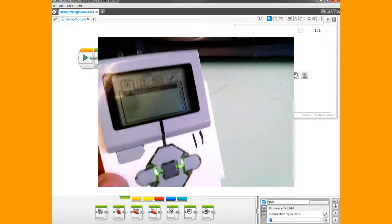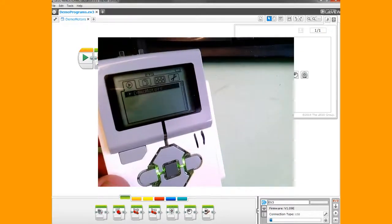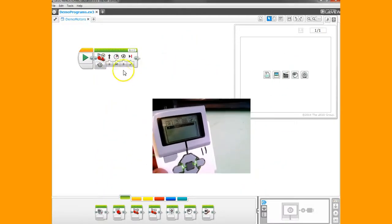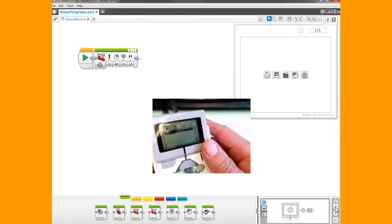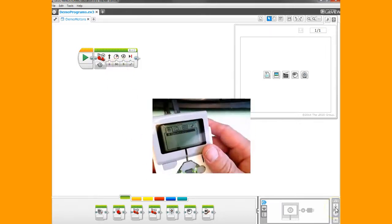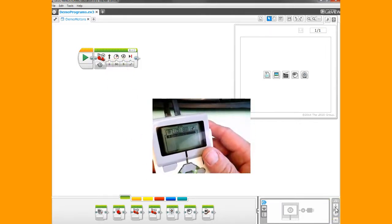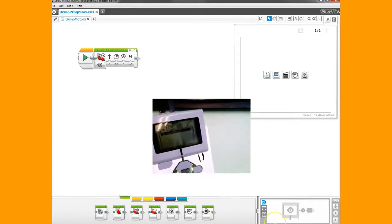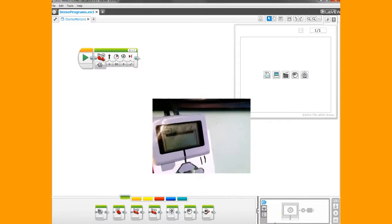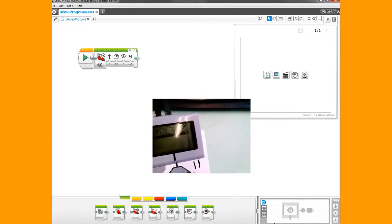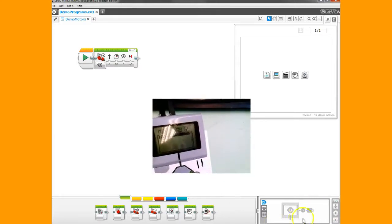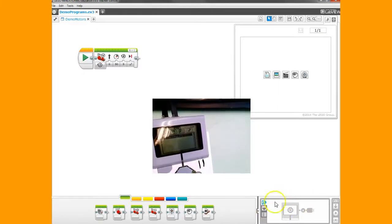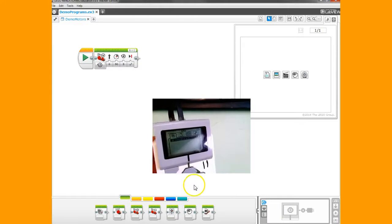Anytime you make changes to your program, you need to plug in your robot and download it again. Those are the instructions on connecting your brick to your computer, accessing the port view to see how things are connected, and downloading and running your program on your robot.